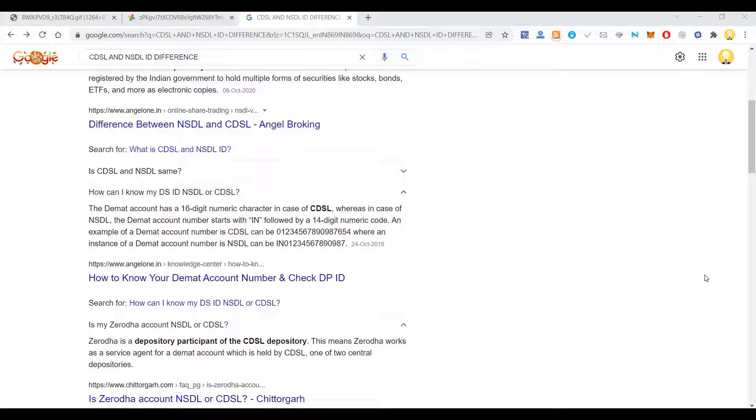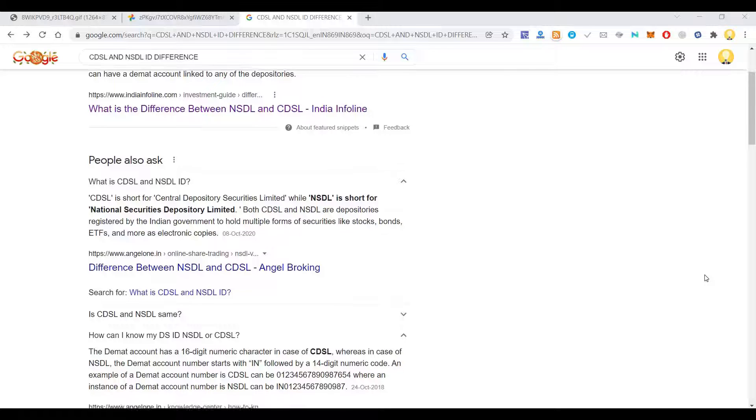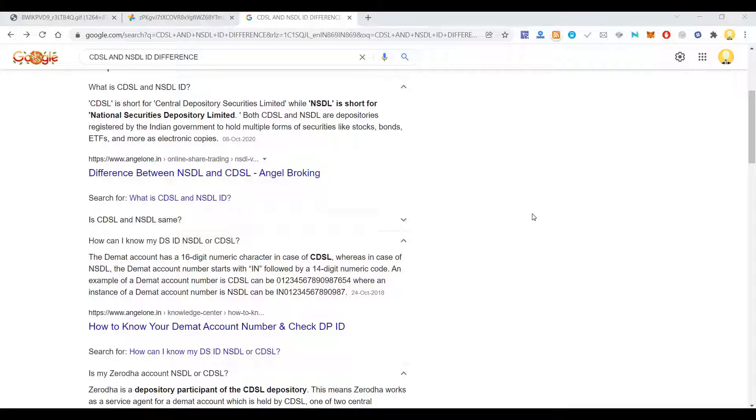When we sign up for an account, you might need a few details, say for example the DMAT ID or the DMAT account number. Users may not know whether they have been registered with NSDL or CDSL.